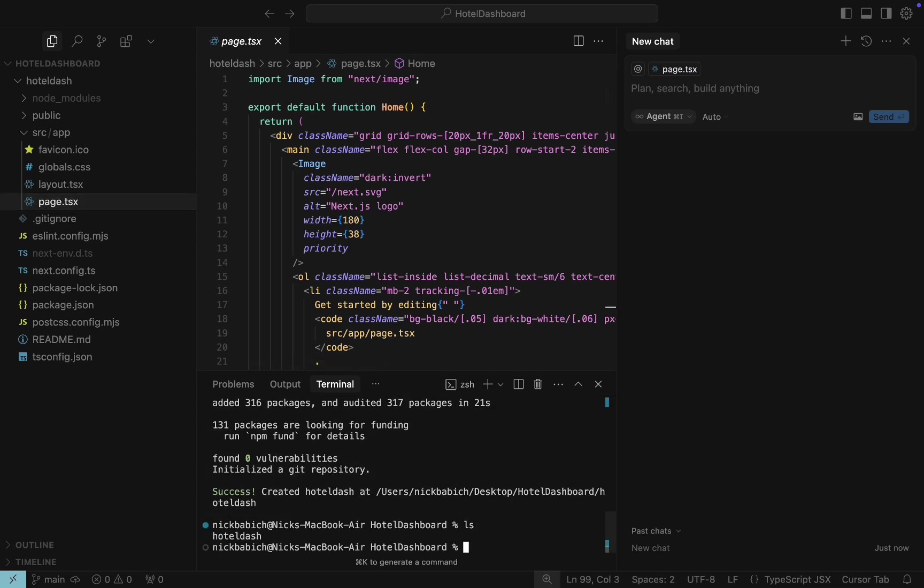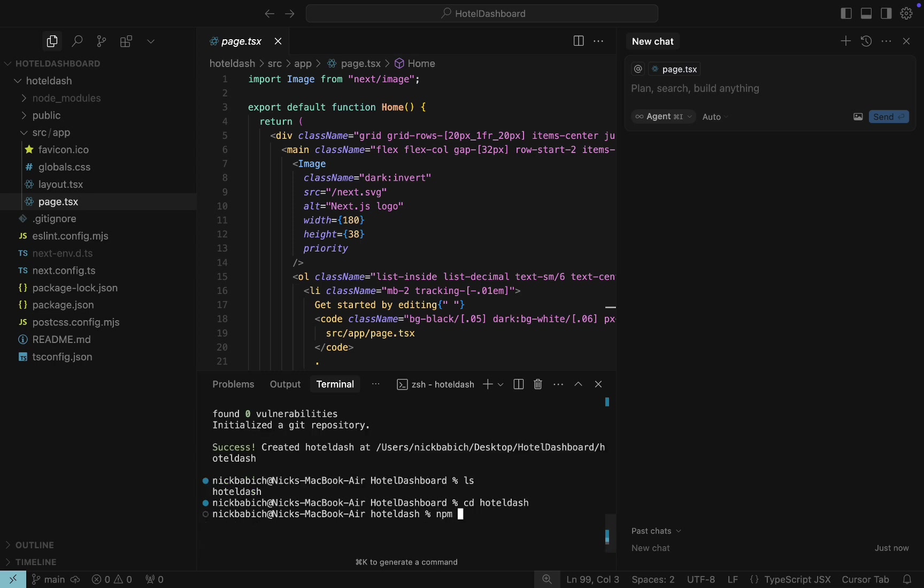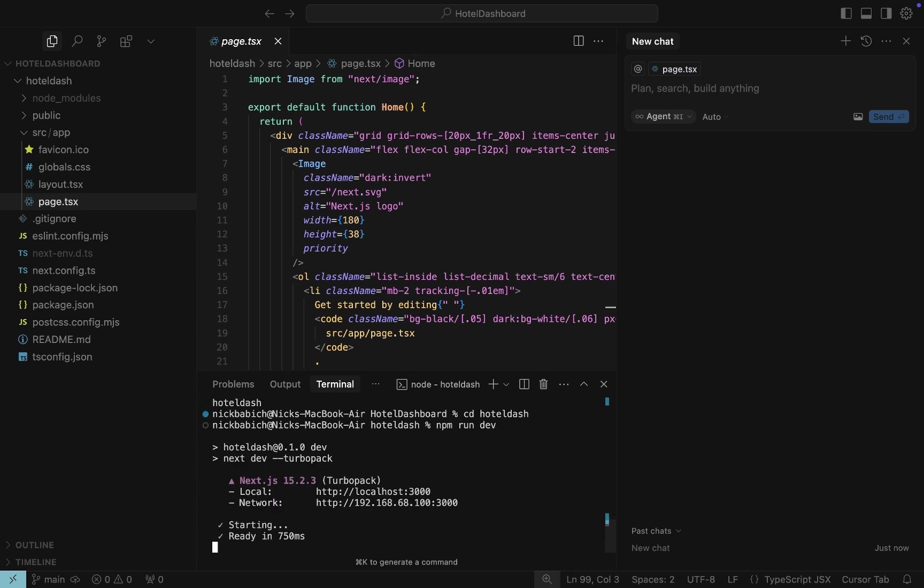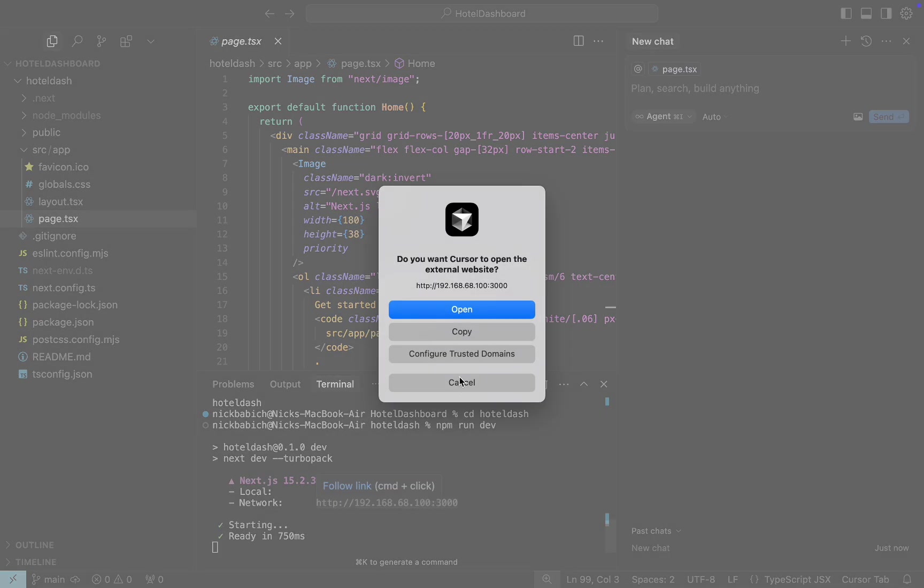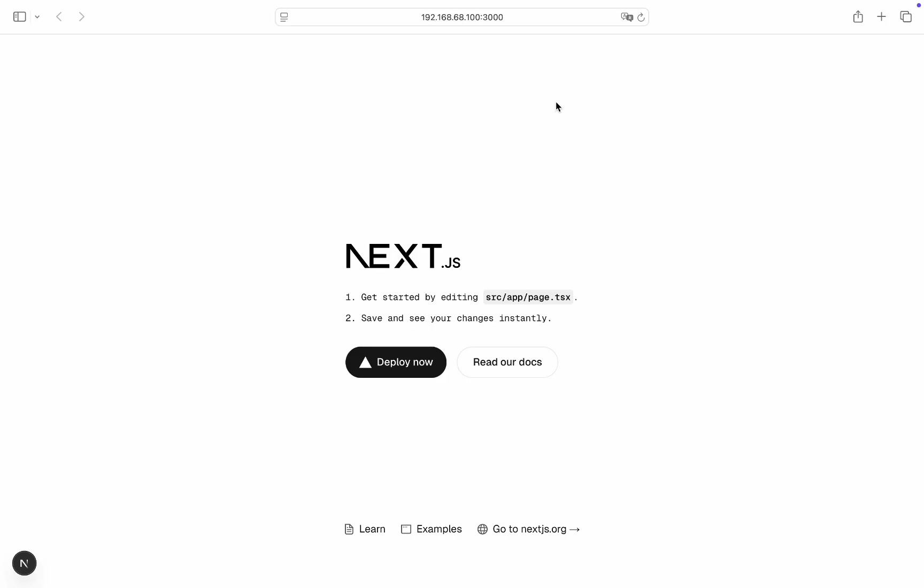Now let's test our project. To do that, I will need to open the new directory that Next.js created for me that contains actual files. Navigate to the Hotel Dash and type npm run dev. The project was built successfully. This is a URL that you can open to see the project's home page. Once I open it in my browser, I can see this page.